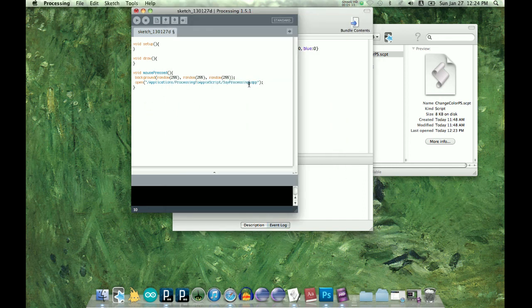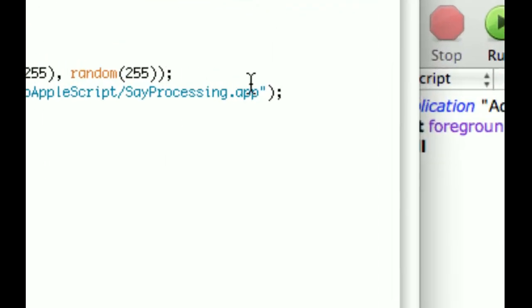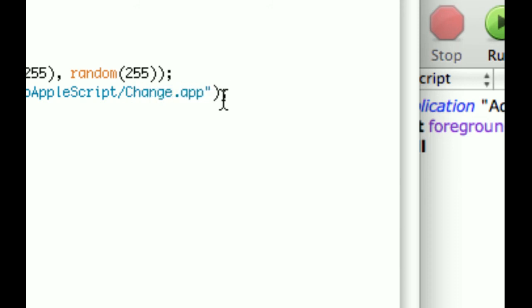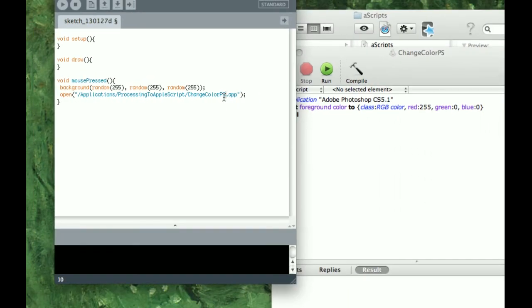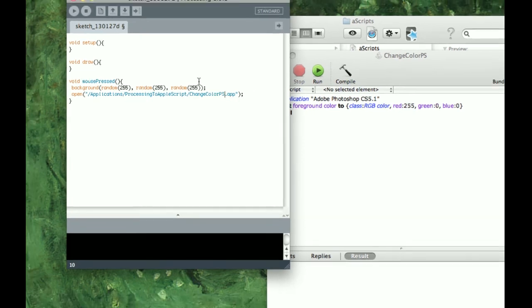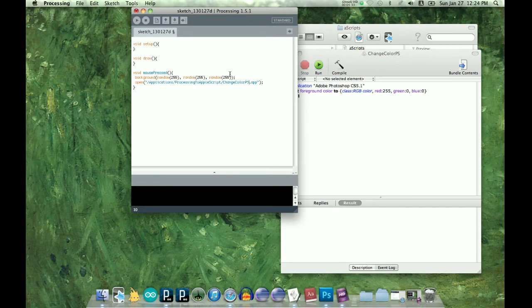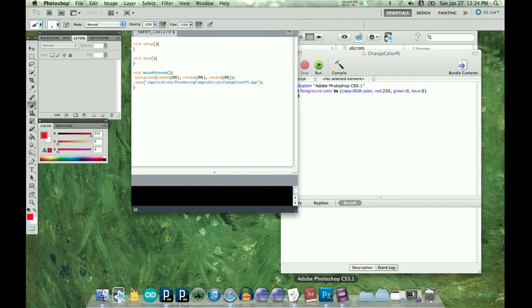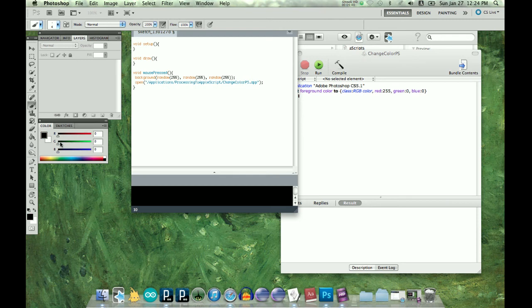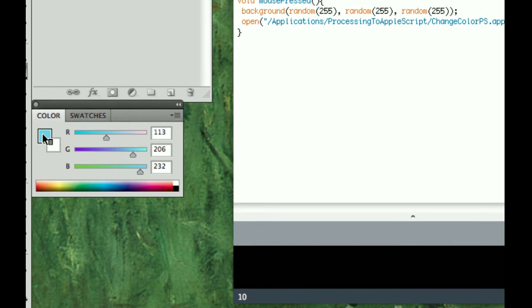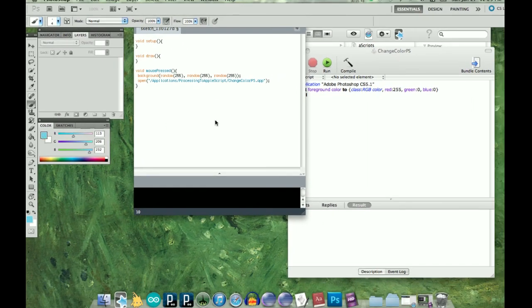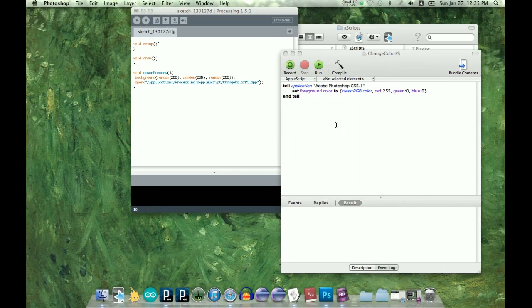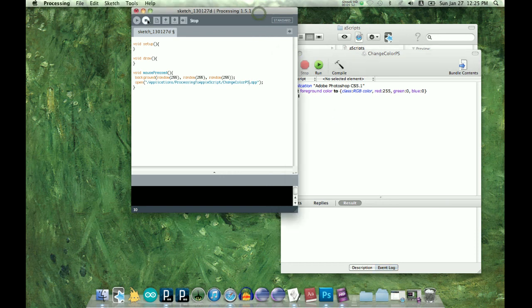So now all we have to do is, I don't want to say Processing anymore, I want to say change color Photoshop. Let me make sure I got this name right, change color PS for Photoshop. And so let's see if this is working. I'm going to have Photoshop open, I'm going to put the foreground color to light blue.